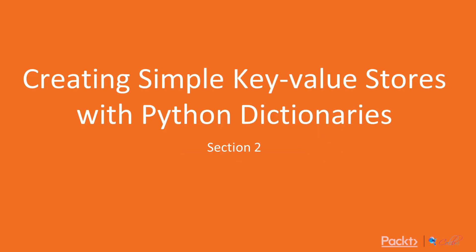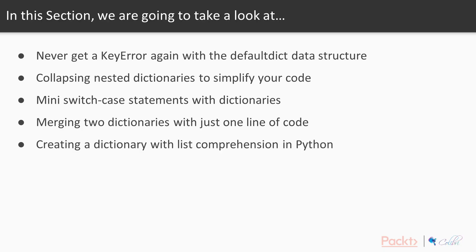Okay, so welcome back to Python tips, tricks, and techniques. Today we're starting a new section on creating simple key-value stores with Python dictionaries. This section is about tips and tricks around the dictionary data type, which is one of the fundamental data structures that you're going to use and encounter frequently in day-to-day Python application development.